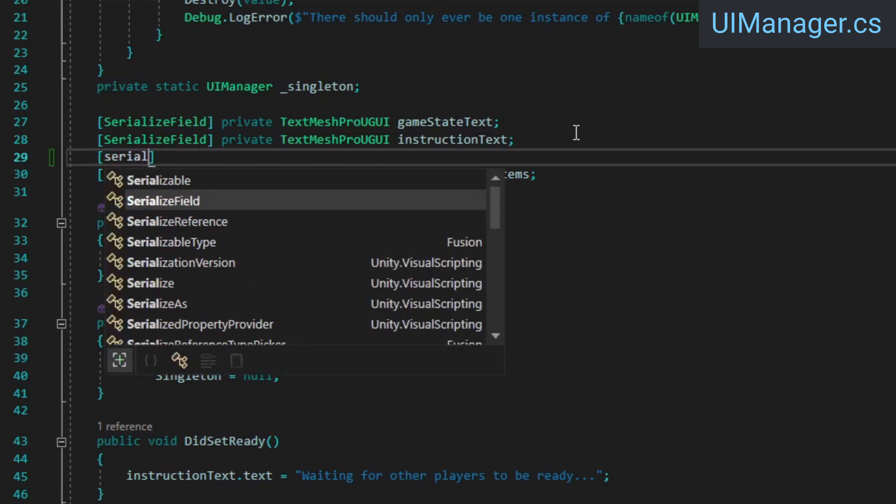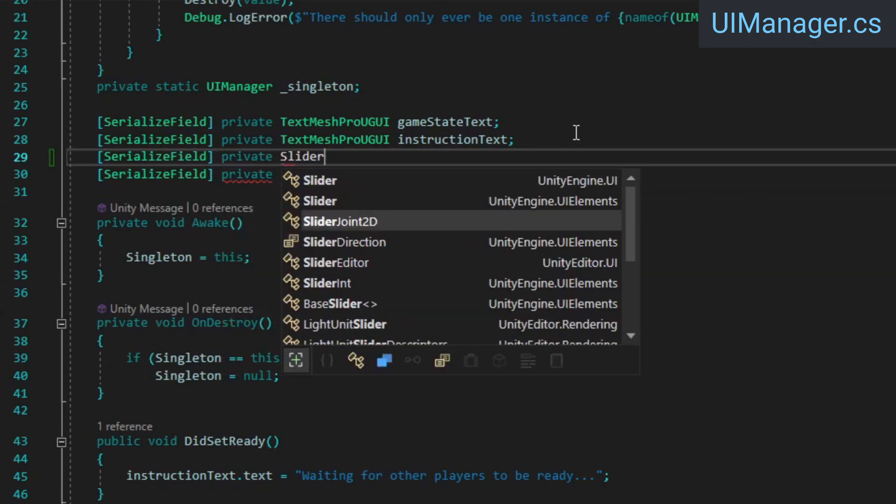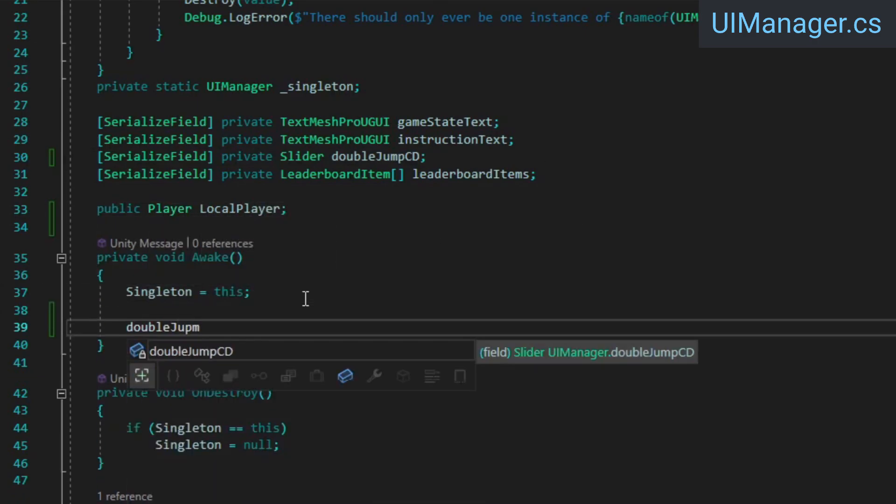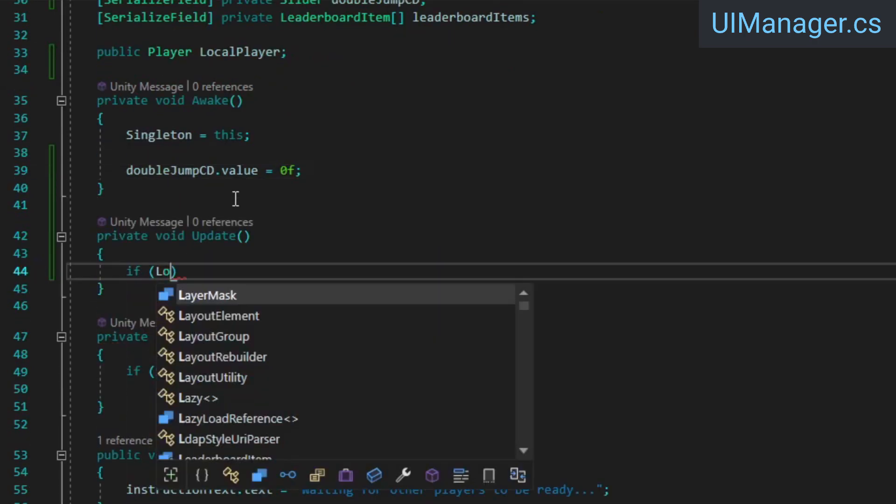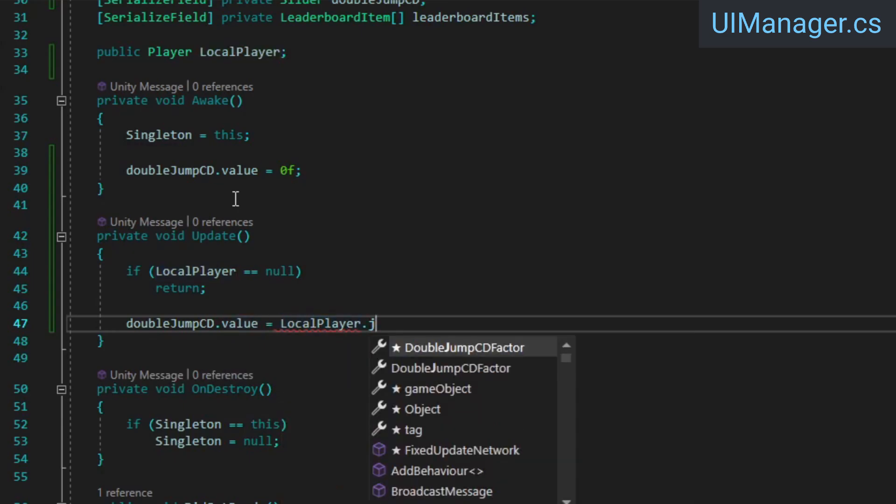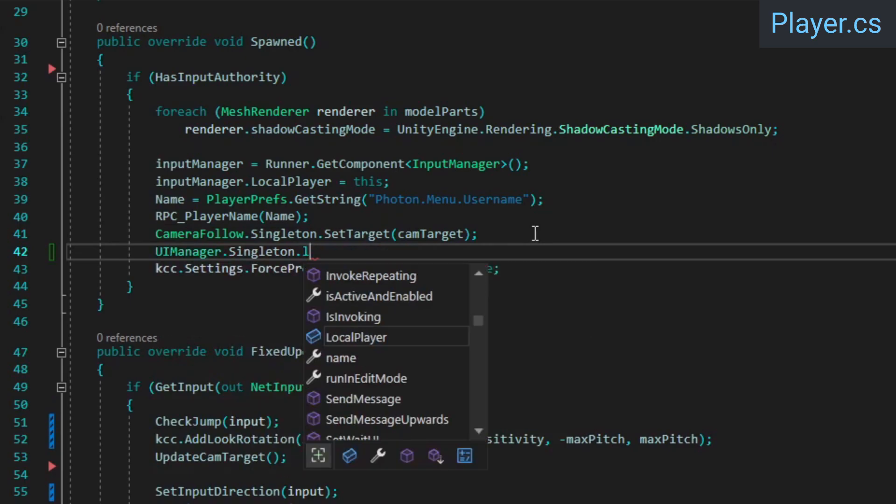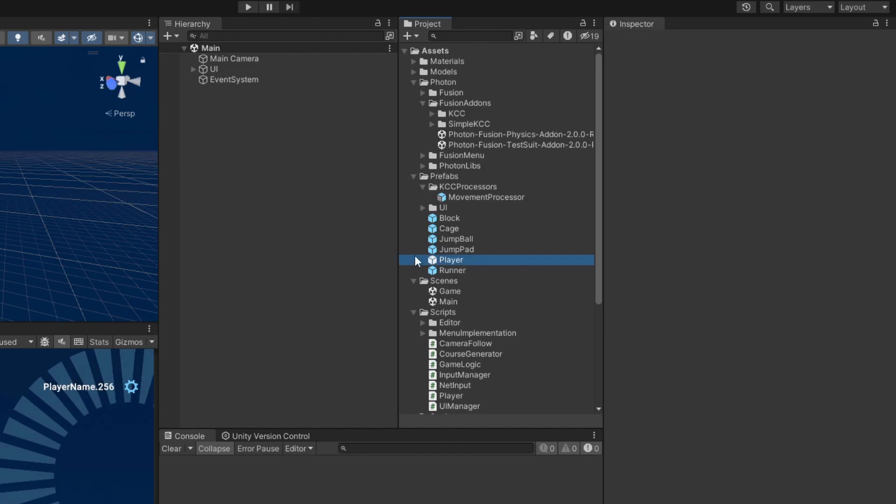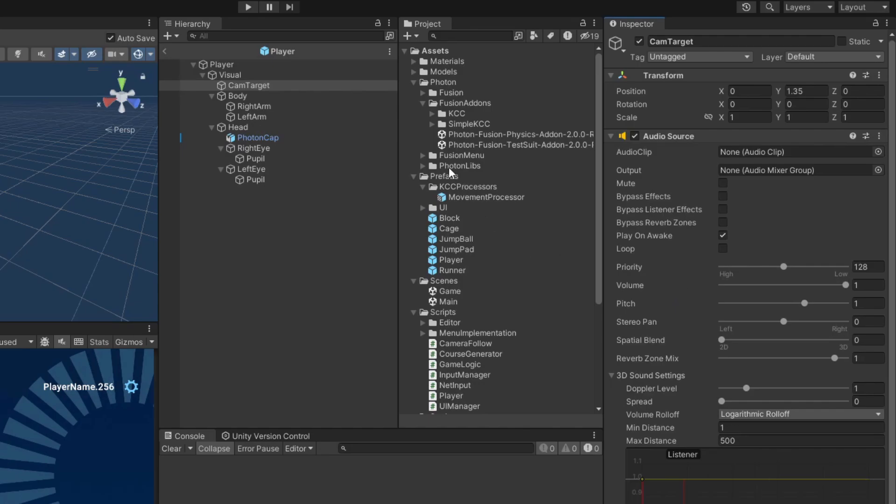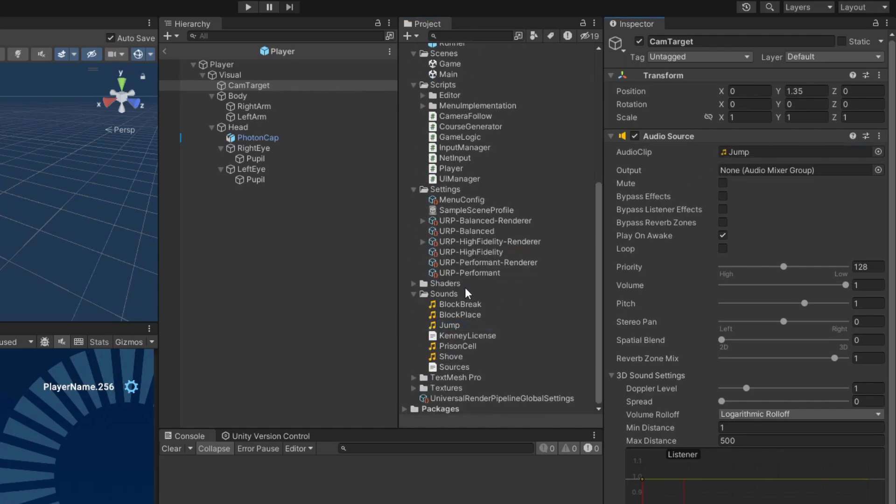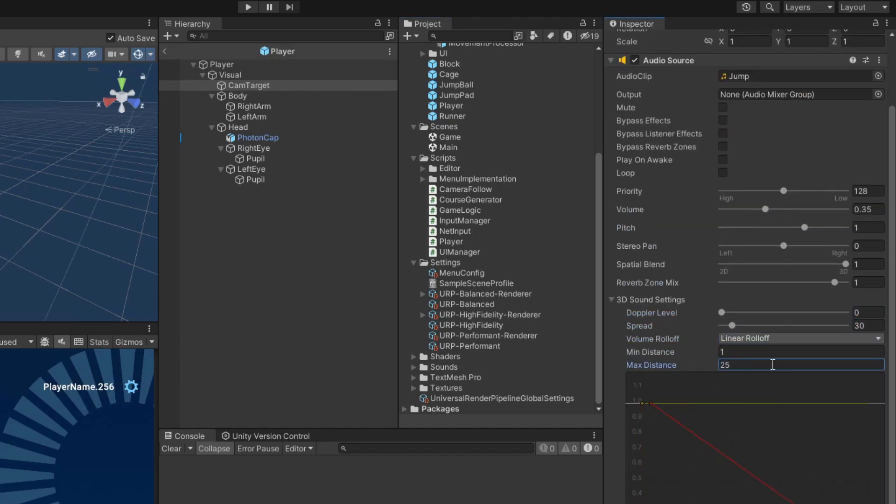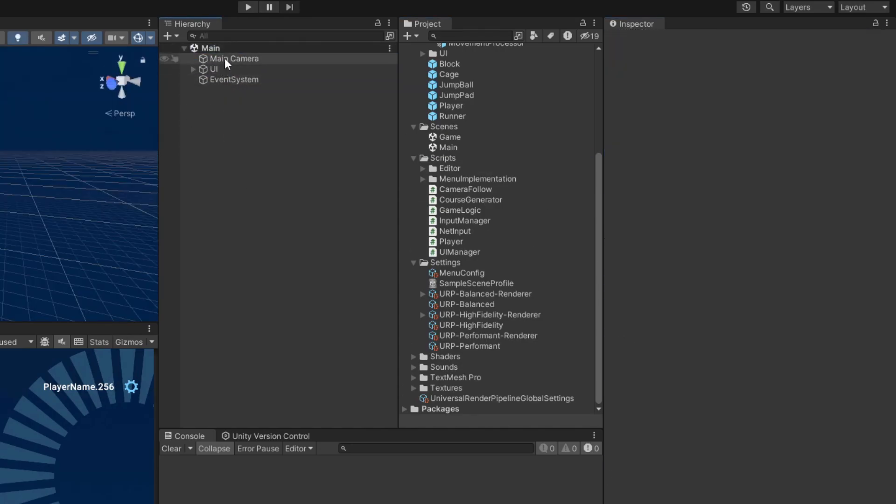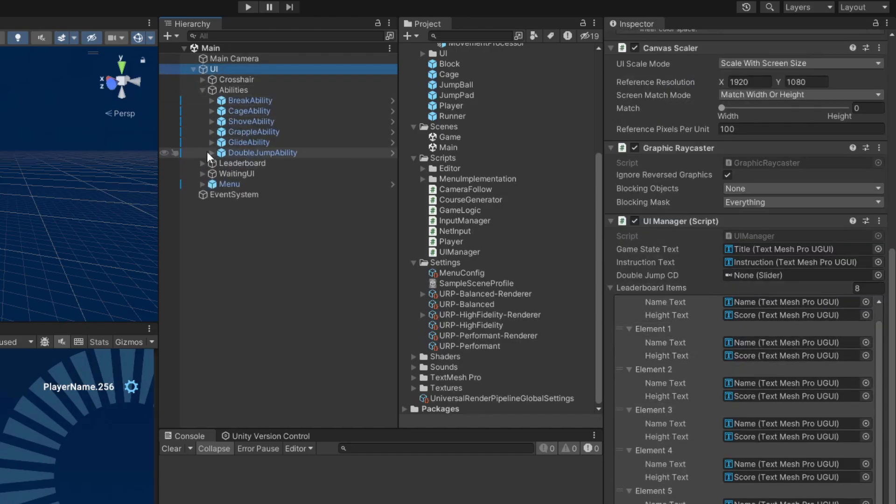We still need to make our UI display the double jump cooldown, so open the UI manager and add a field for the cooldown slider which is the UI element we'll be using to represent the remaining cooldown time. We also need a reference to our local player. In the awake method, set the slider's value to 0. Then in the update method, assuming the local player exists, set the slider's value to the local player's double jump cd factor. In the player class, set the UI manager's local player reference from within the spawned method's hasInputAuthority check. Back in Unity, open the player prefab and add an audio source component to the cam target game object. Find the jump sound effect in the sounds folder and assign it to the audio source's audio clip field. Then disable play on awake and adjust the other settings as shown. Finally, assign the audio source to the player script's field.